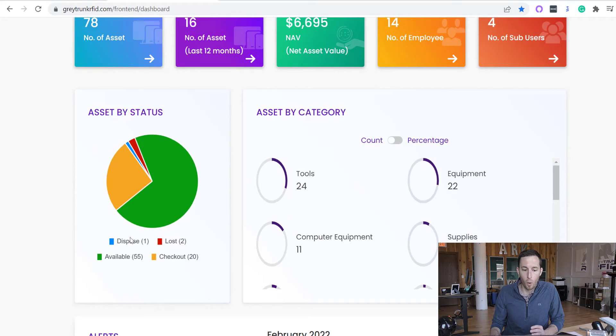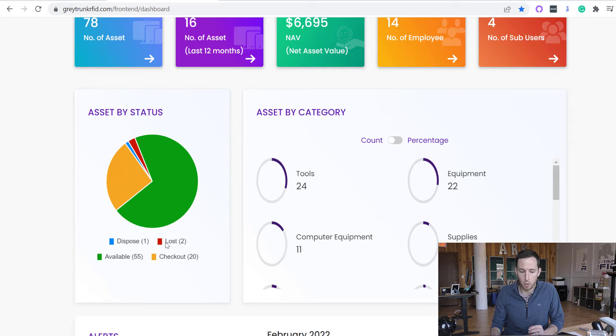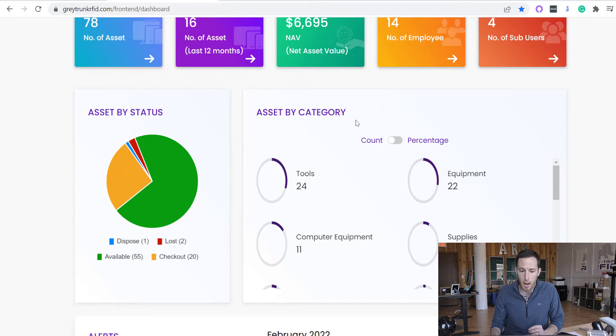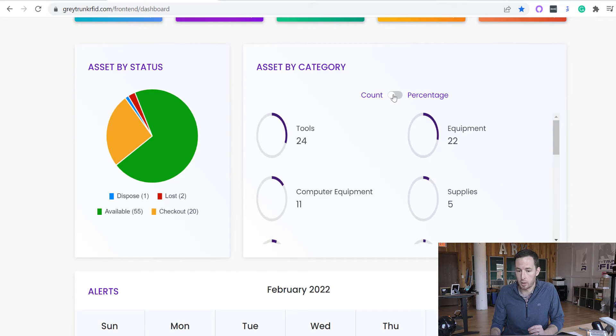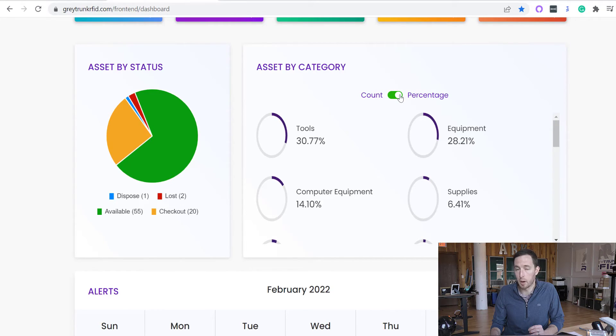We then have four asset statuses: disposed, lost, available, and checked out. And then we give a brief overview of the asset by category. So this is how you would group your assets together.